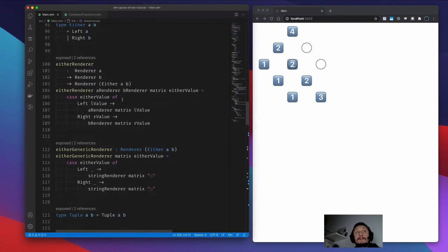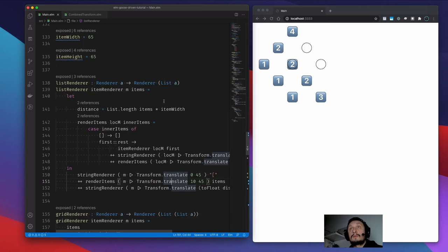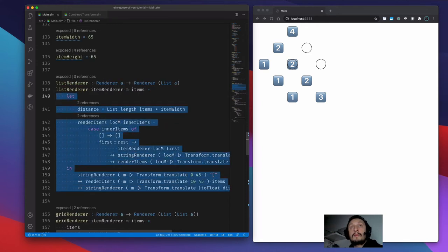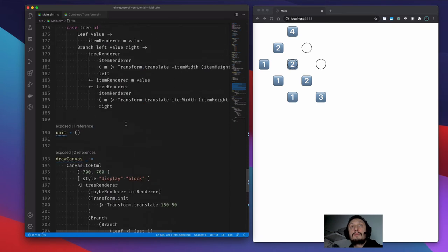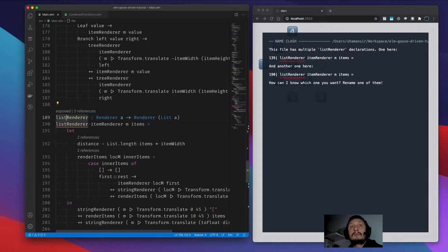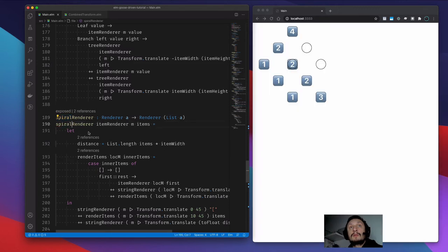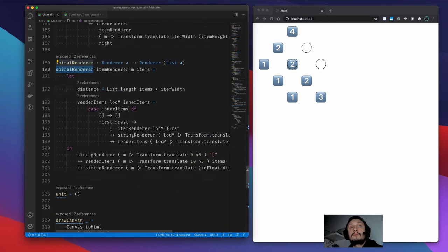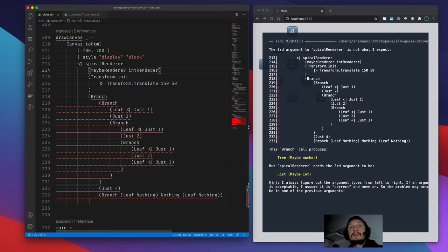Let's do our spiral now. Let's just take the list renderer and copy-paste it because we'll change the body a bit but it will be similar. Spiral renderer — our spiral renderer will accept lists. Let's change it here so that we see the changes right away.